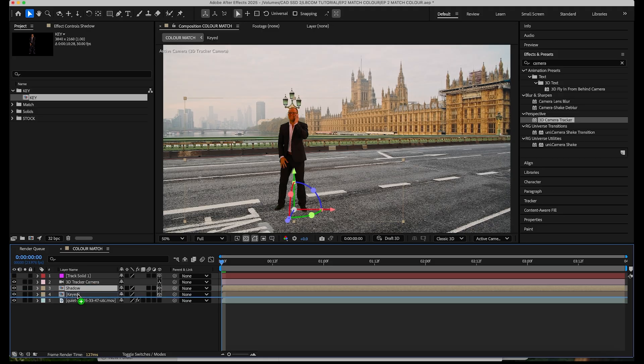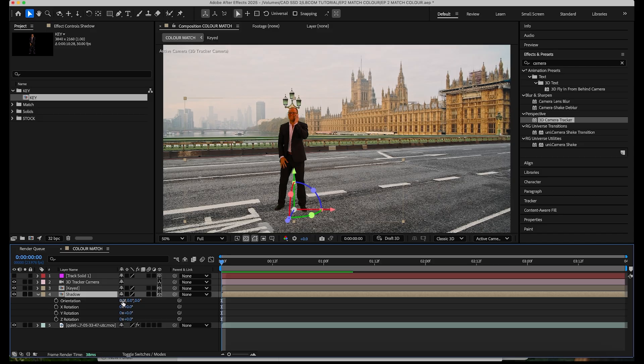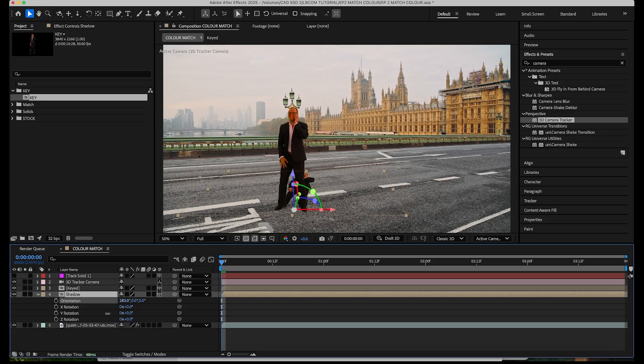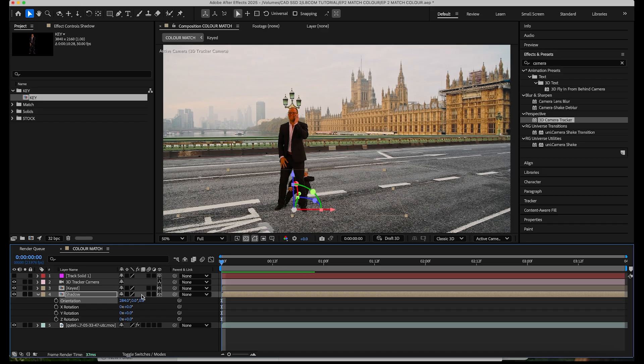Drop that underneath him and we will orientate the shadow layer and we want that looking like it is on the floor. It doesn't have to be too accurate. This particular shot is quite softly lit as you can see there's no harsh shadows or anything, so we don't need to go overboard on this but it helps sell the effect that he's actually standing on the road. And we give that a little rotate around there.